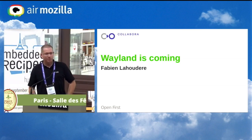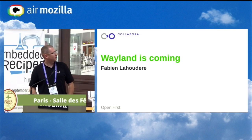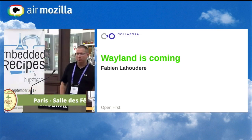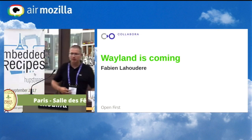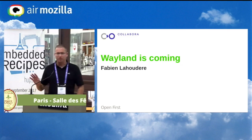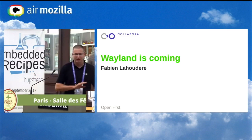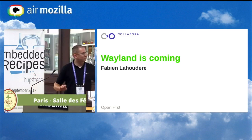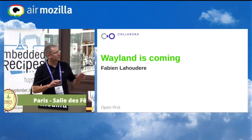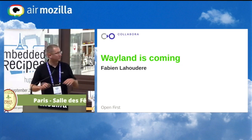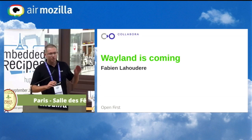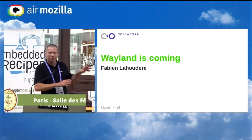First I will present myself. I'm Fabiano, I'm working for Collabora. I'm not a Wayland developer at all — I just do some integration, kernel development, and boot development — but I'm just a user of Wayland.